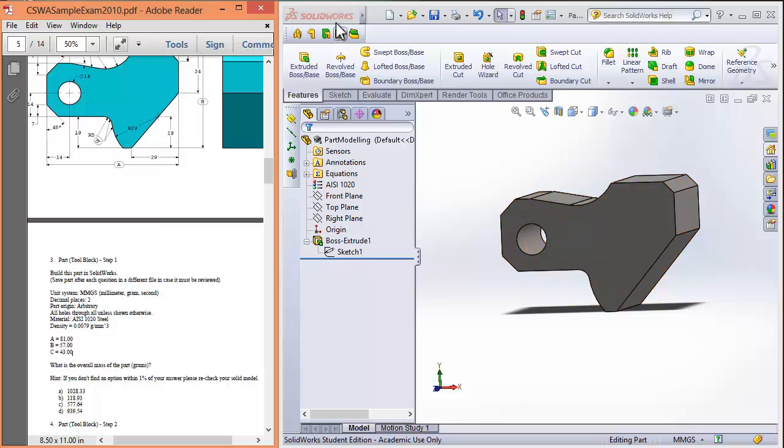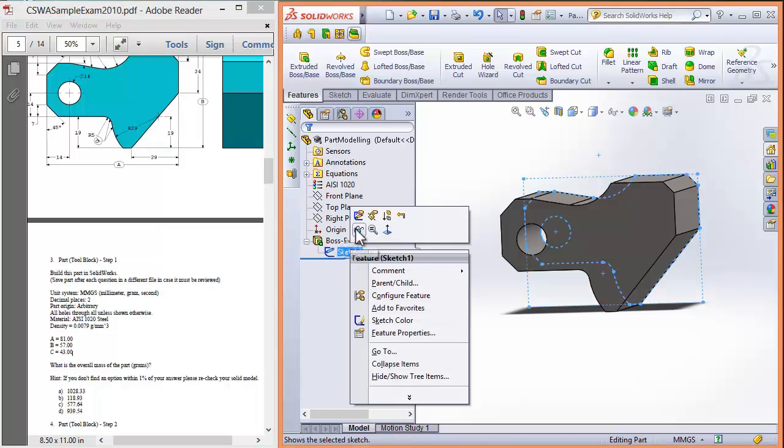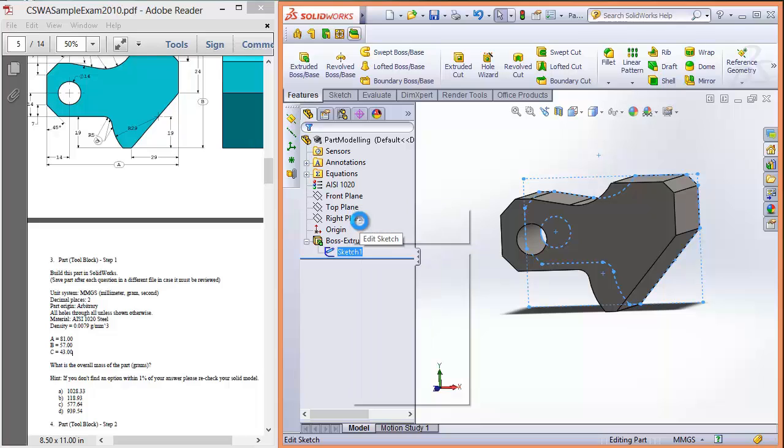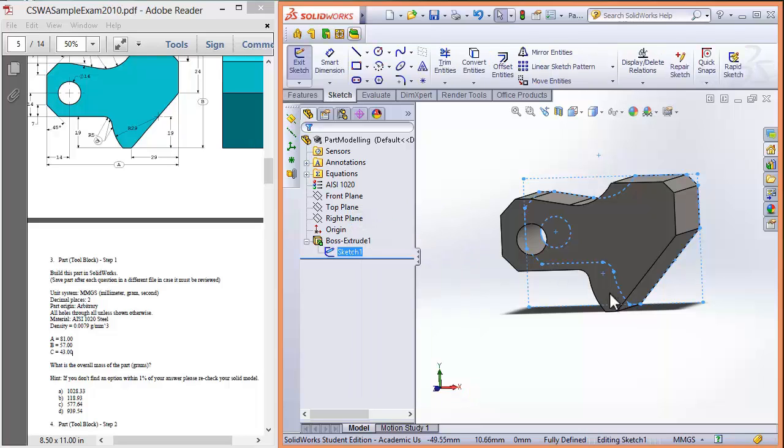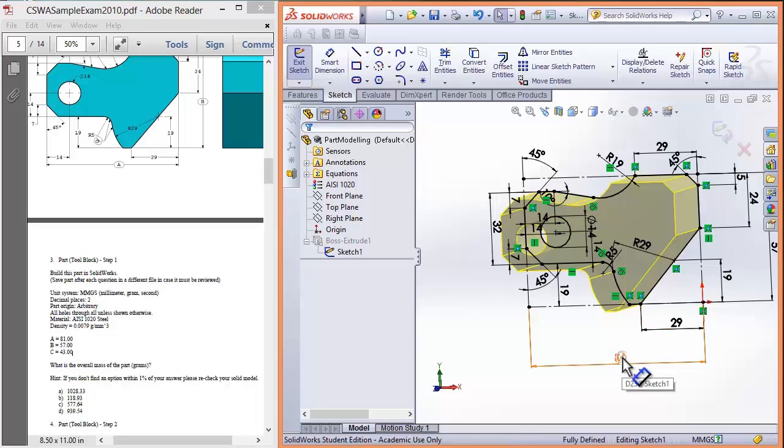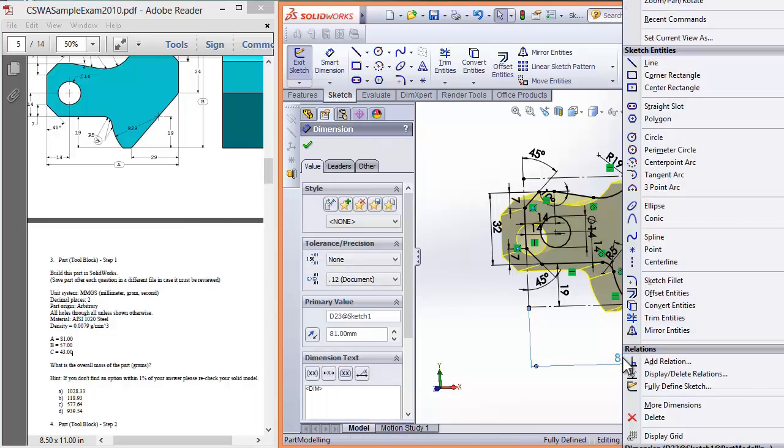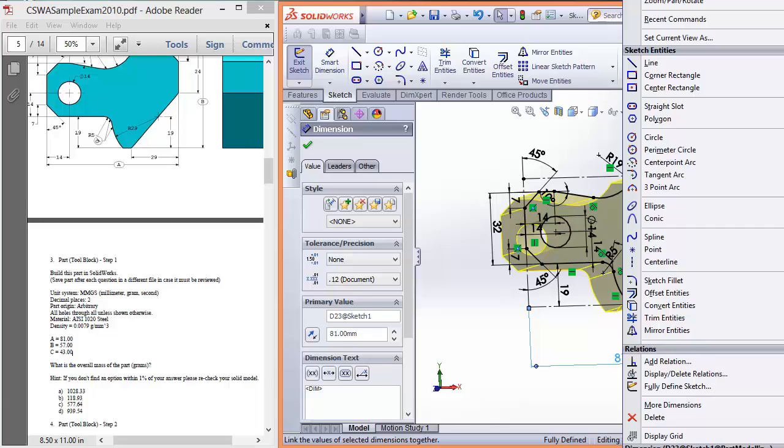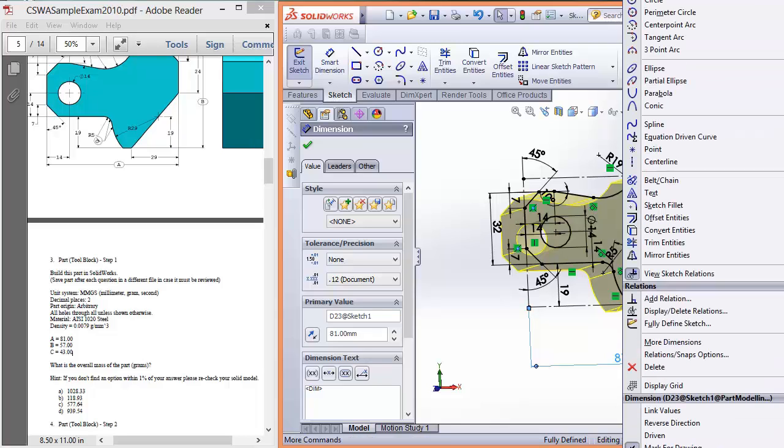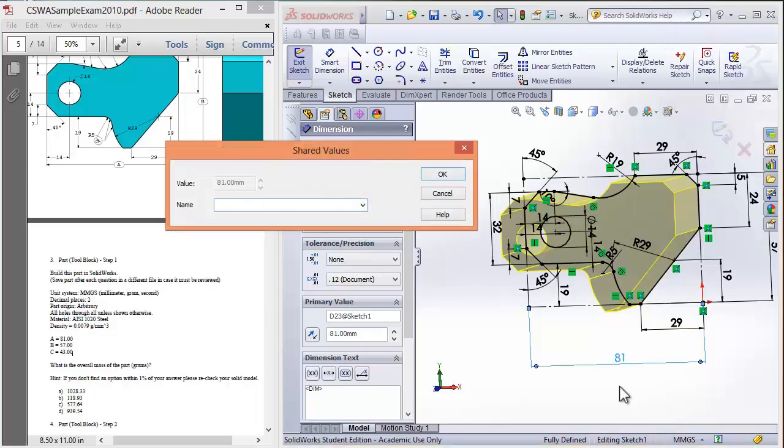So before we add the design tables we're going to quickly link the key dimensions, A, B and C dimensions. So to do that we'll go back into our sketch and right click the dimensions that we want to change. And it's linked values. Unfortunately it's come out under the screen. So this is wrong. Linked values. Click that. And then my 181. That's A.